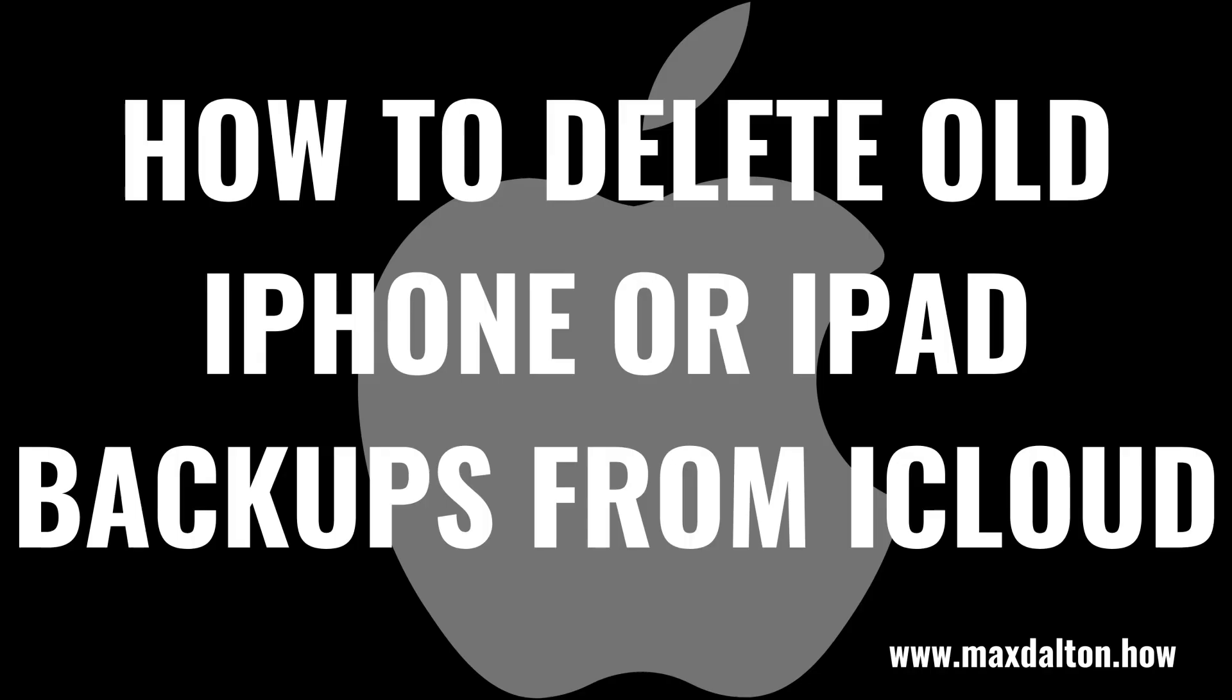Now let's walk through the steps to delete old iPhone or iPad backups from iCloud.